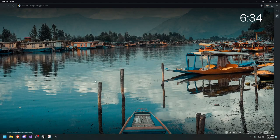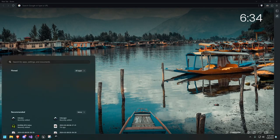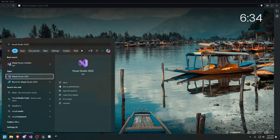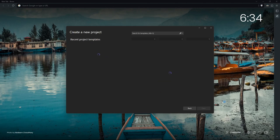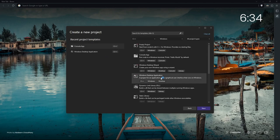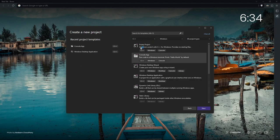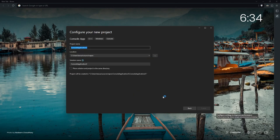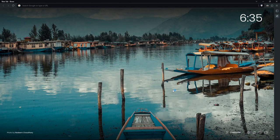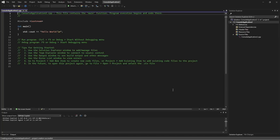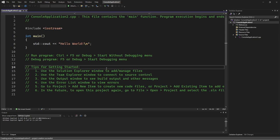Now let's go into Visual Studio 2022 and create a new project. I'm just going to go with a console app — you could go with whatever you want. Let's say next and create. All right, so now we have a new project. Perfect.